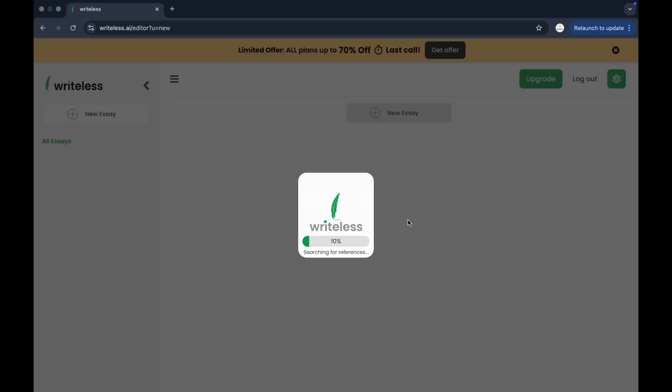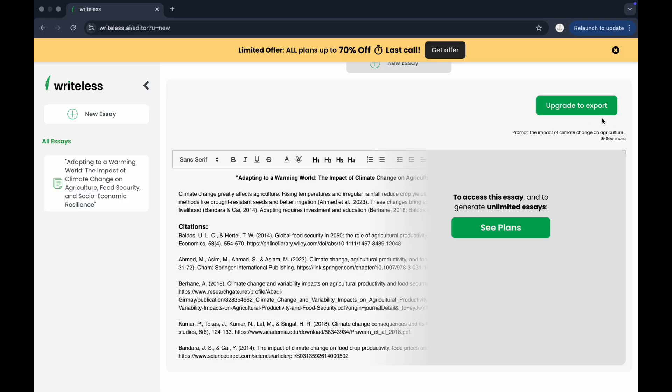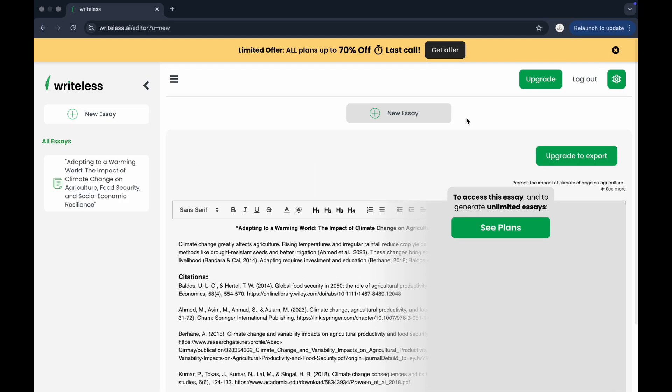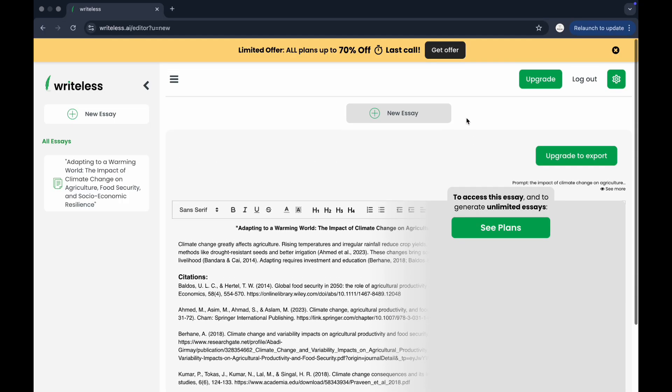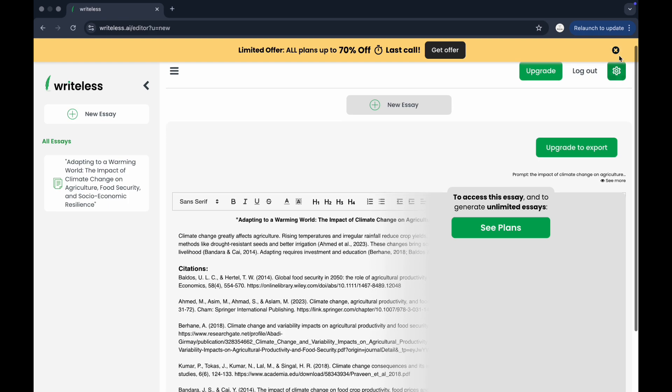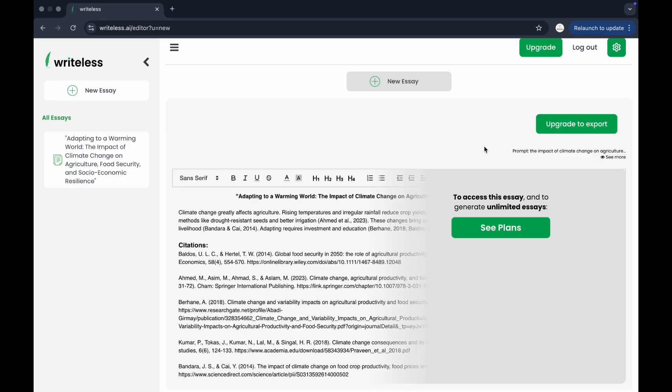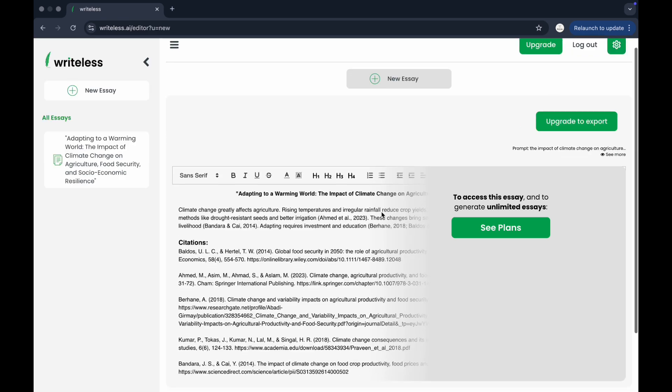Once all the fields are filled, click generate. In just a few seconds, WriteLessAI creates a complete structured draft that you can edit, copy, or export.